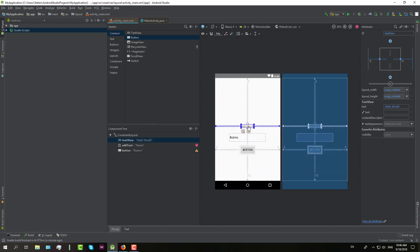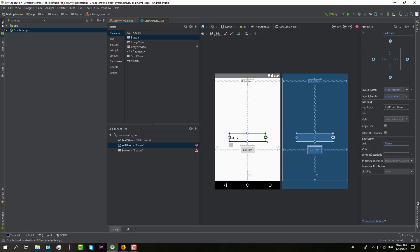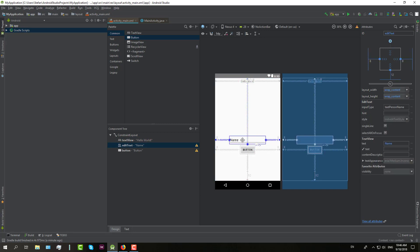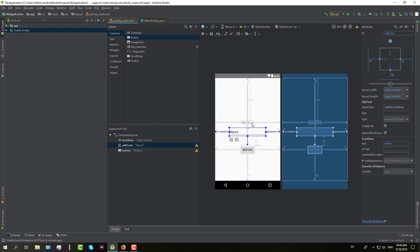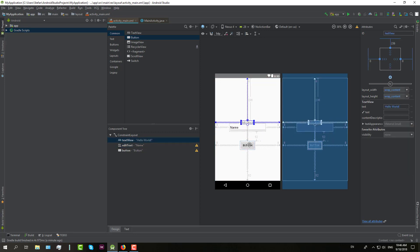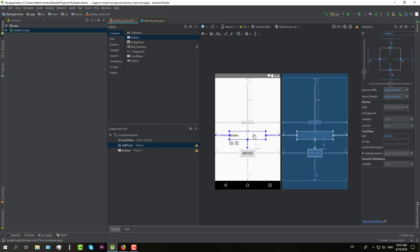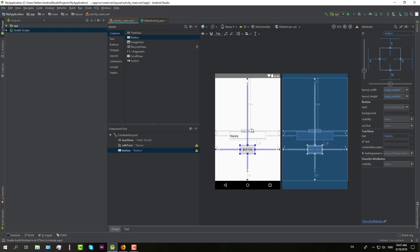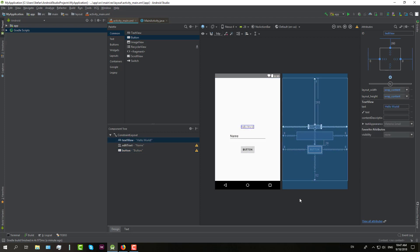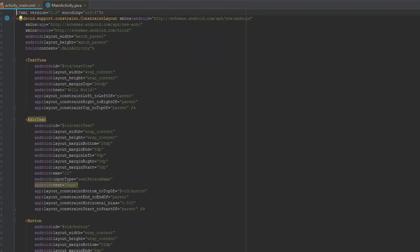And it should look something like this. I will just put down text view a little bit. And it is pretty much good.